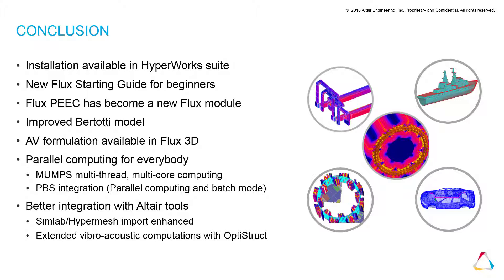Here we see a summary of the Flux 2018 new capabilities. Download the Flux 2018 release to discover them for yourself.